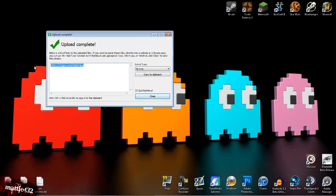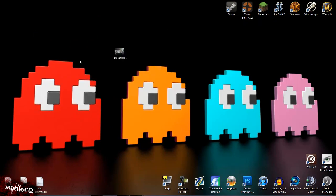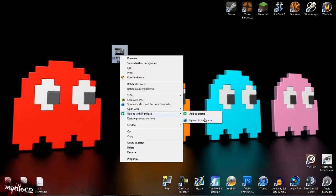And once it's done, it'll give you the link to it, puts it straight on your clipboard, and you're away. It's a really quick way to upload.